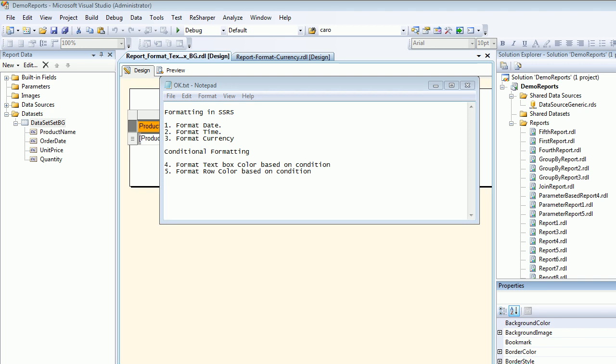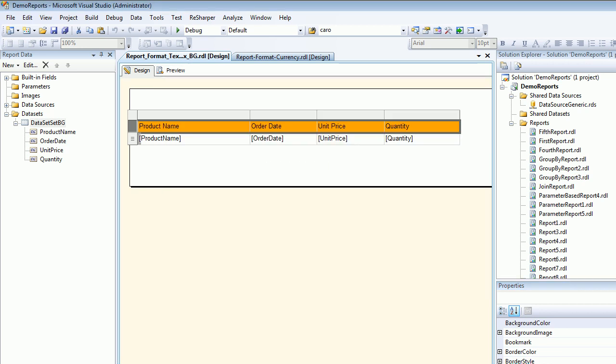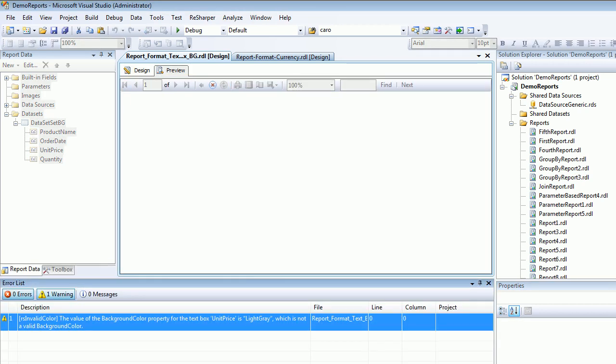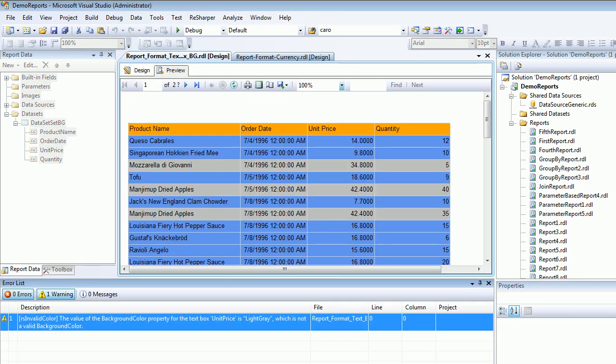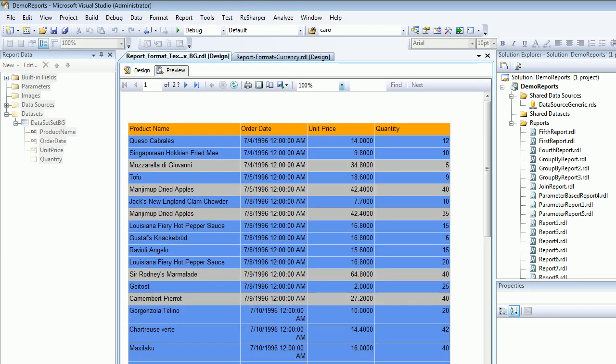Welcome to video number 33 in SQL Reporting Services. Today we are going to format the row color based on certain conditions. Let me show you the end result. Based on the unit price condition, if my unit price is less than 20, then make those rows cornflower blue. If the value is greater than 20, then make them gray.